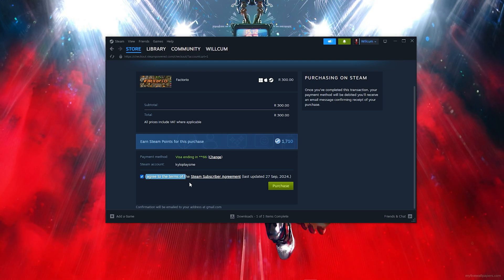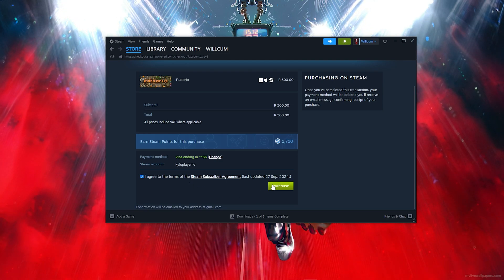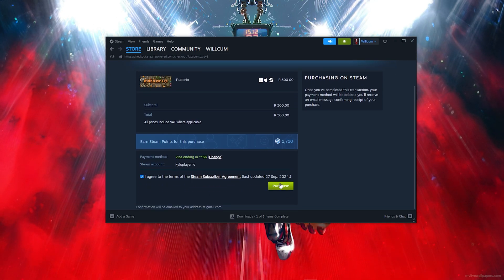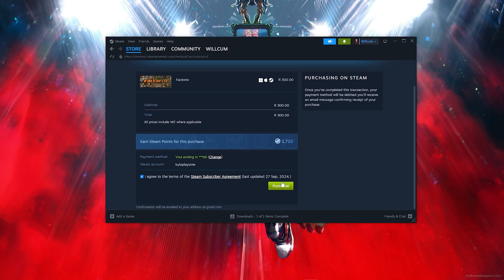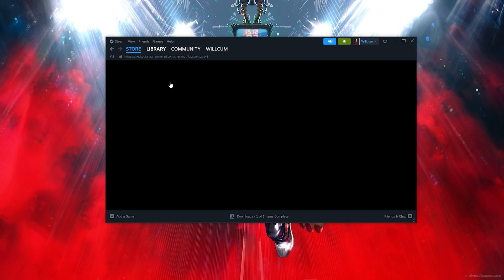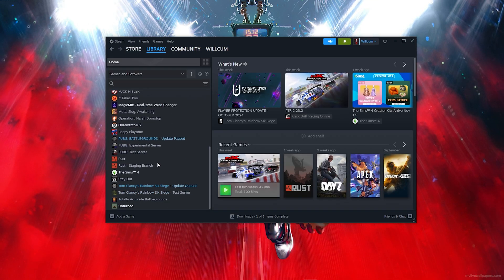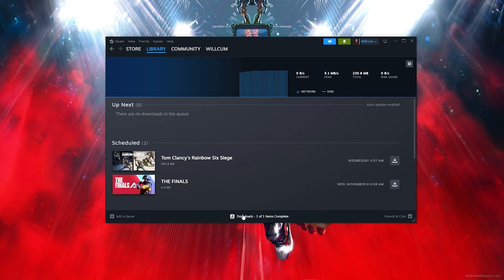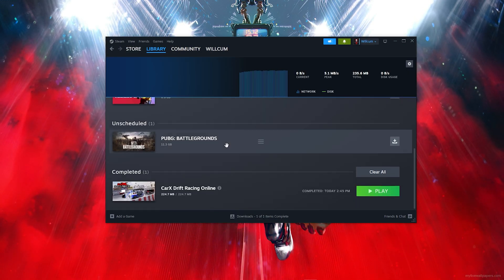Now comes the easiest part — scroll down and tick the box 'I agree to all the Steam terms.' This will give you the option to click 'Purchase.' Once you purchase, you'll find the game in your library and in the download section where it will download and install.